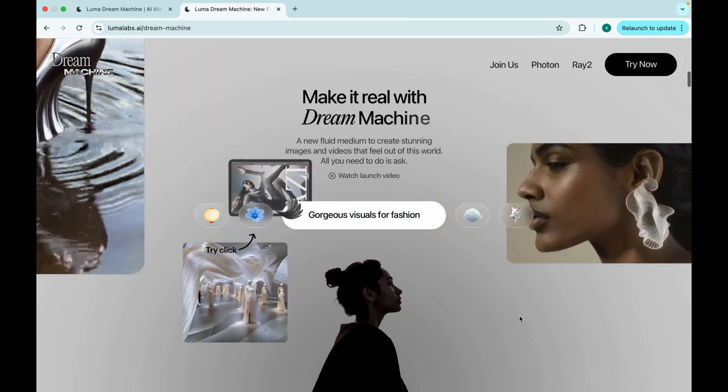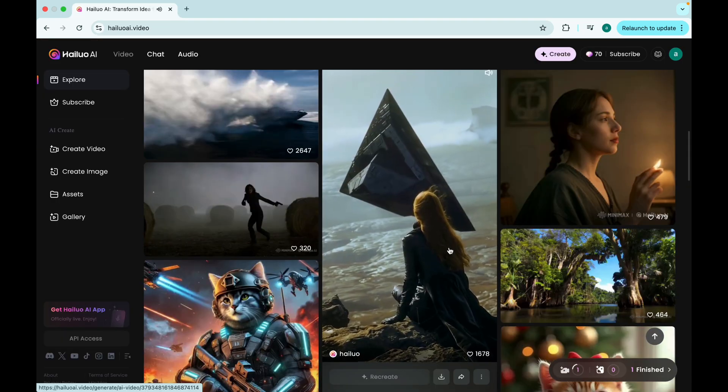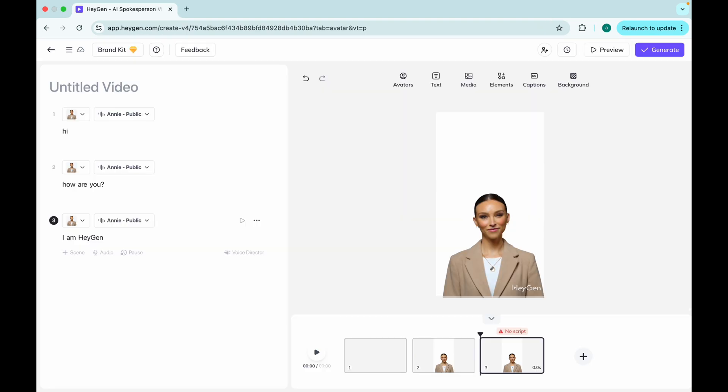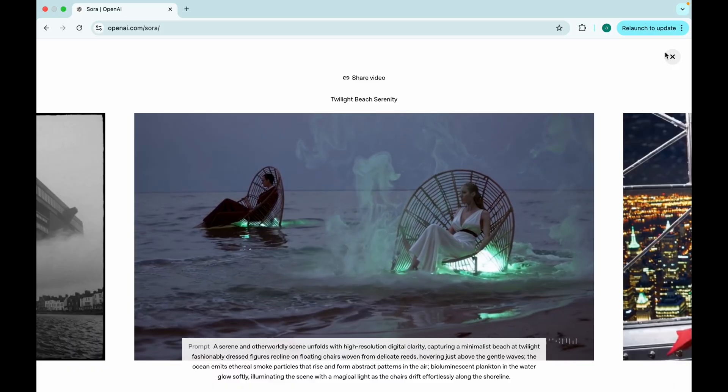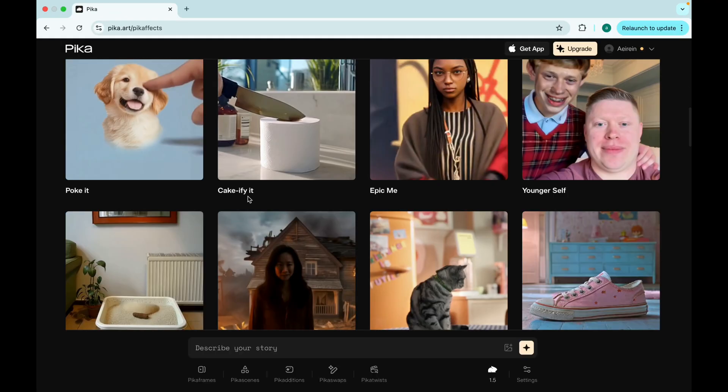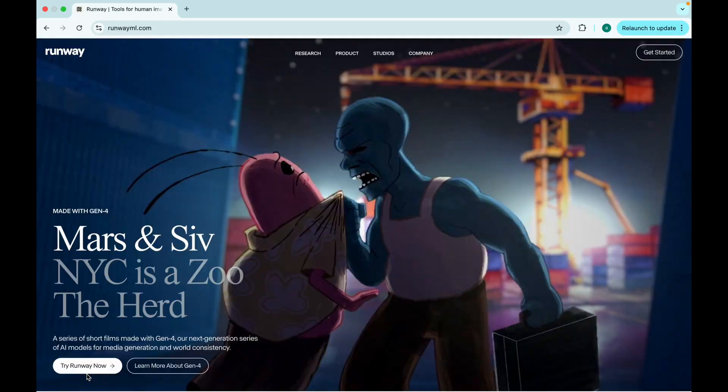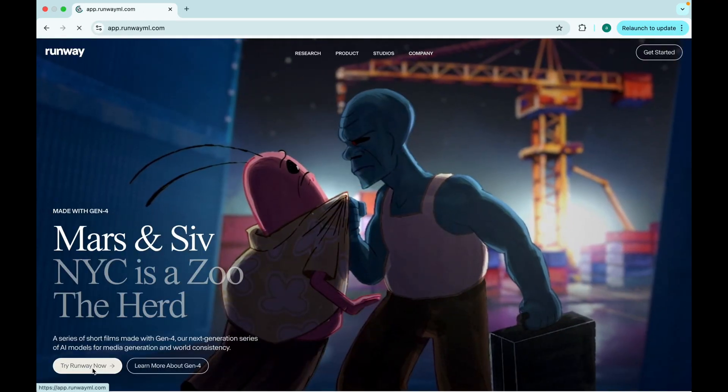If I told you that there are AI tools out there doing video editing, scripting, thumbnail designing, and even talking as you, would you believe me?